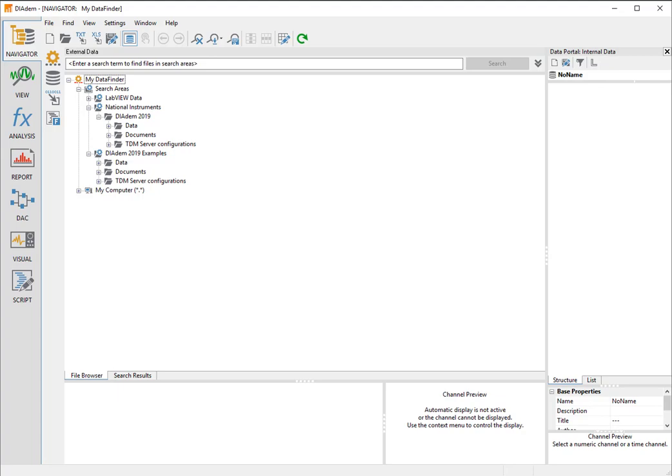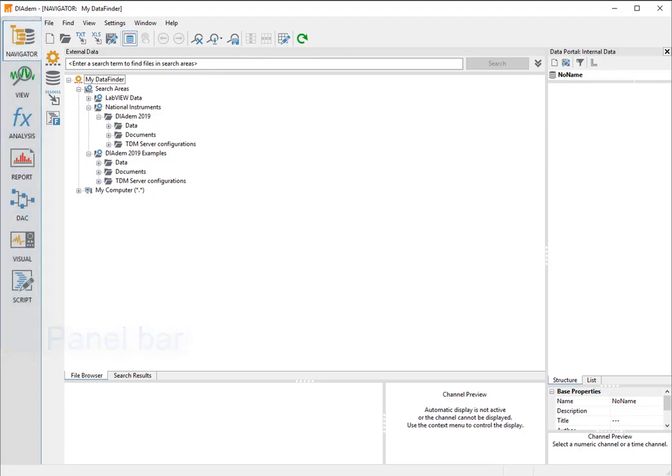The structure of Diadem is task-oriented. In the panel bar, you switch to functions dedicated to specific tasks.